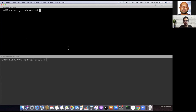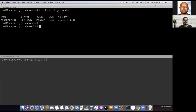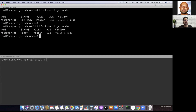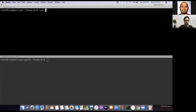K3S has been successfully installed. In order to check that, we'll do 'k3s kubectl get nodes'. Our master node is up — let's run it again: our master node is ready and up and running with Kubernetes version v1.18.6. Now let's grab the token.